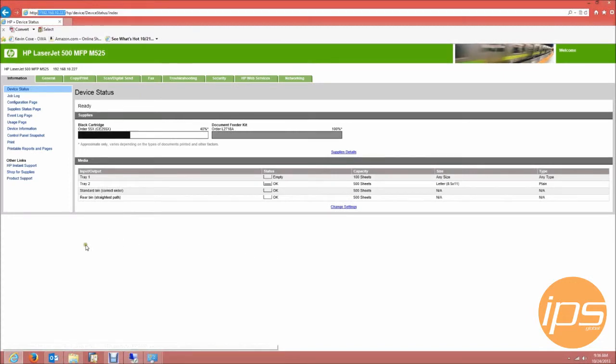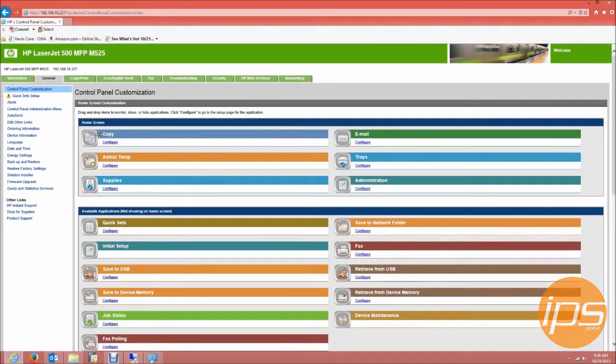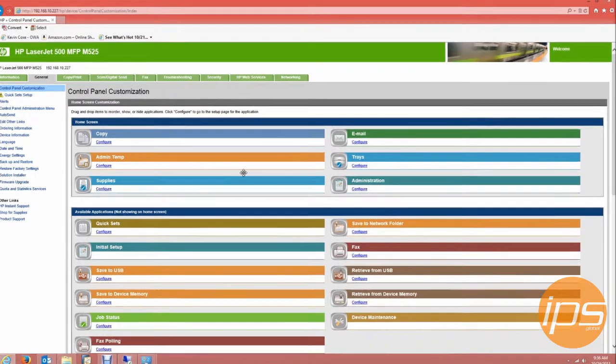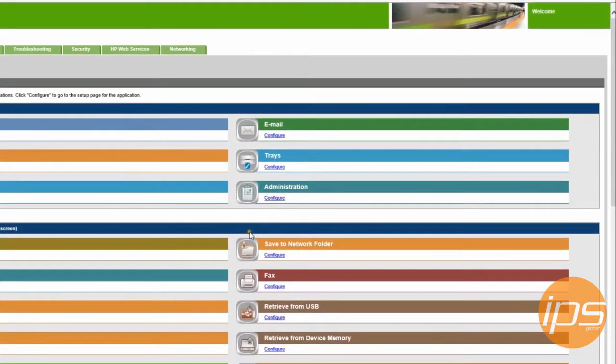Go to the general tab, then you will see a layout of what the printer's screen actually looks like. Look for the button called trays and click configure.